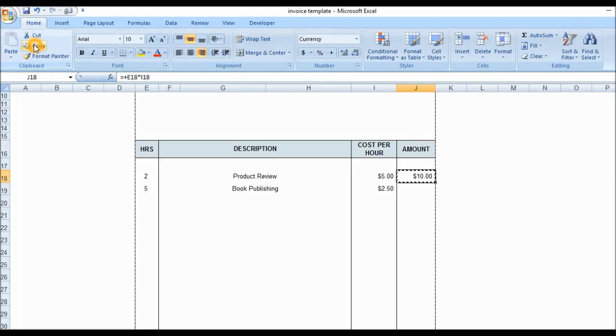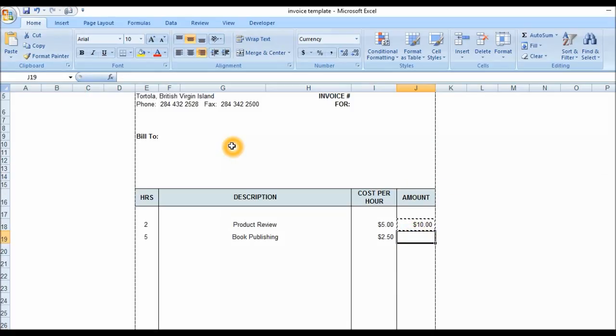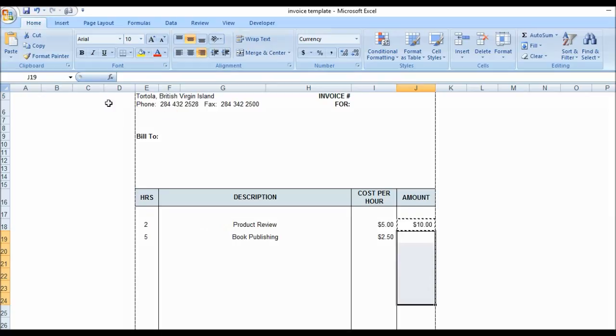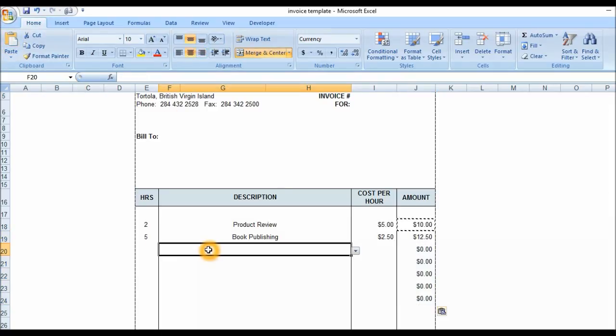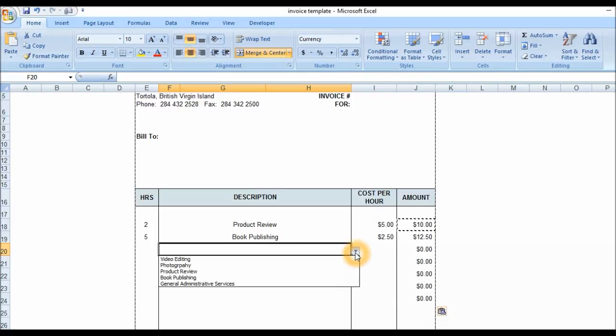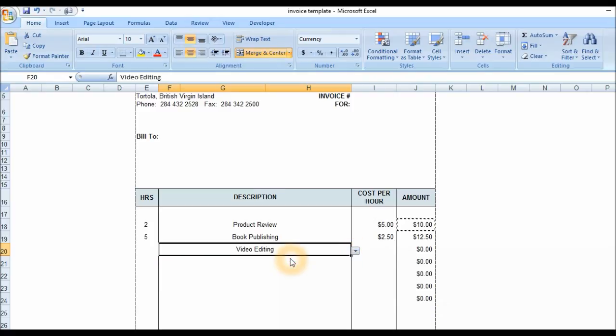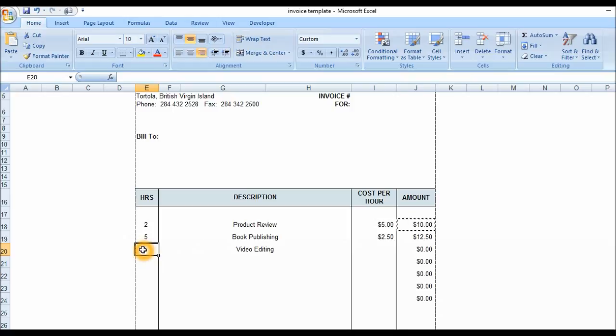I'm going to copy this to a few more cells because we need more data in the other few cells. Let's do one more. I'm going to go into video editing, I spent about 10 hours. That is basically $50 per hour.